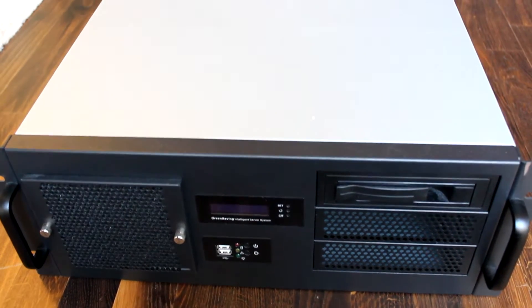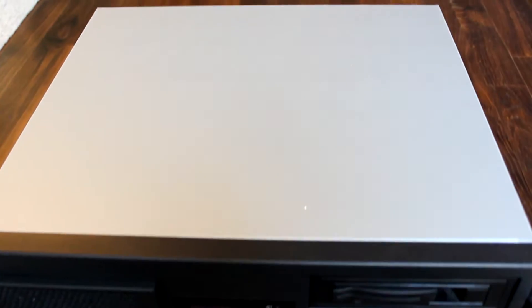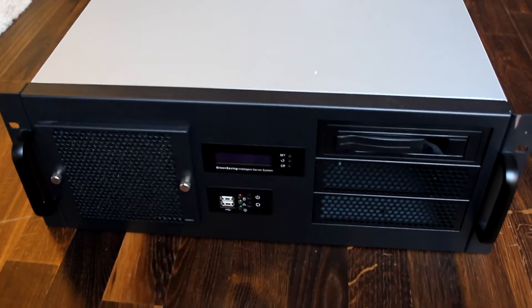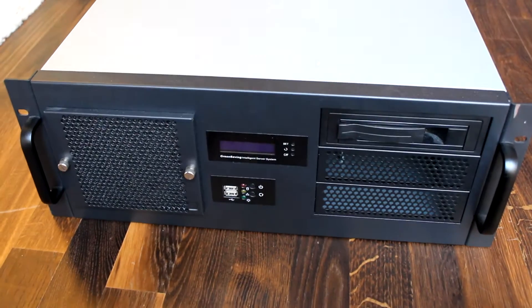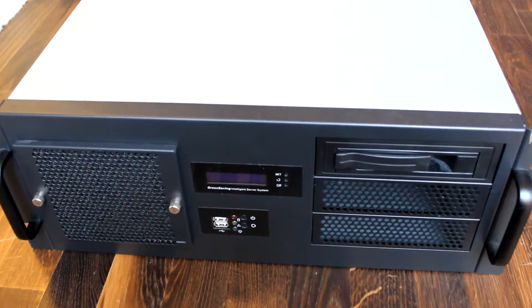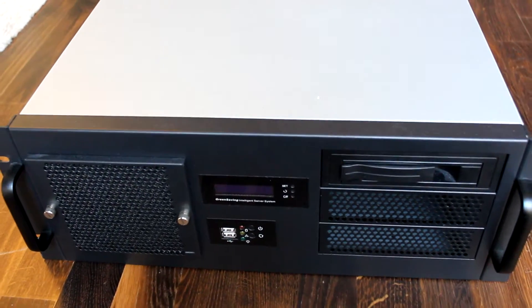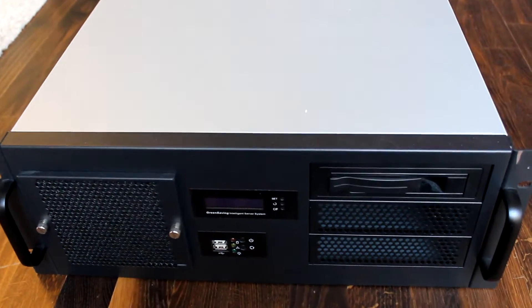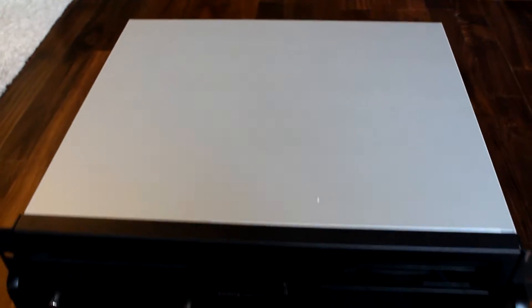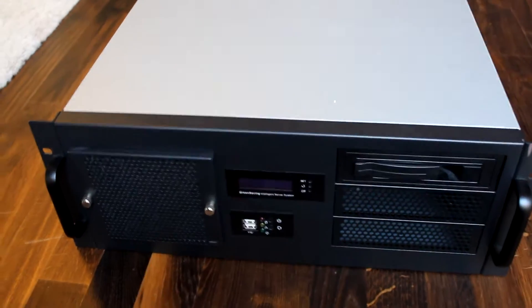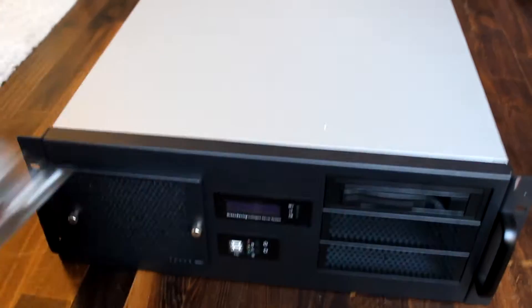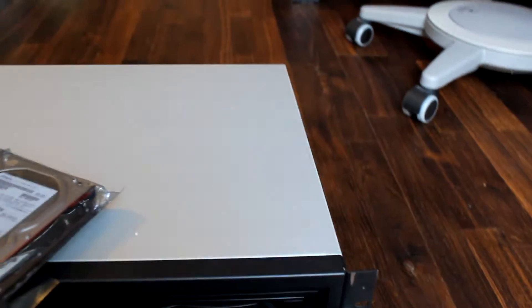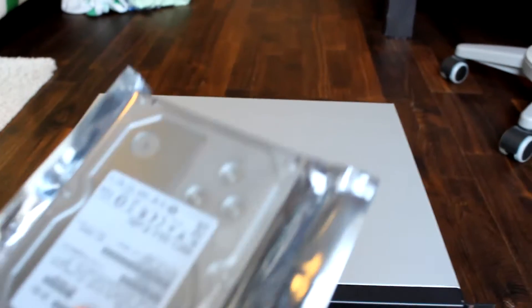Hello guys and welcome. Today I want to show you my FreeNAS server. I built it in 2015 in summer and today I want to show you how it looks inside, what's inside of it. And I want to put two new two terabyte HDDs inside.